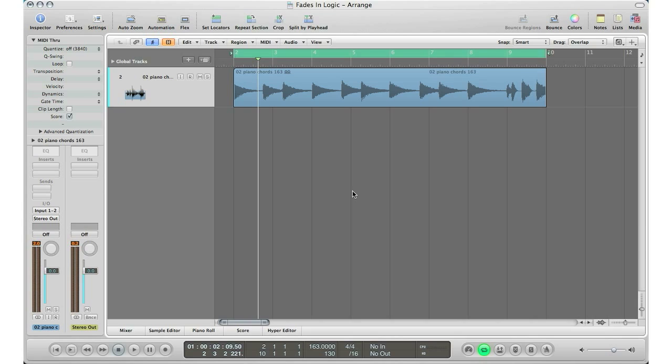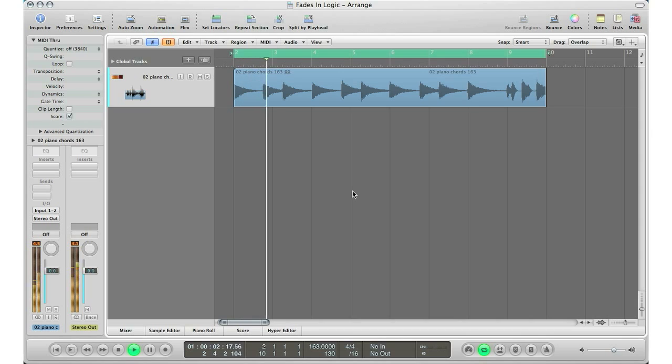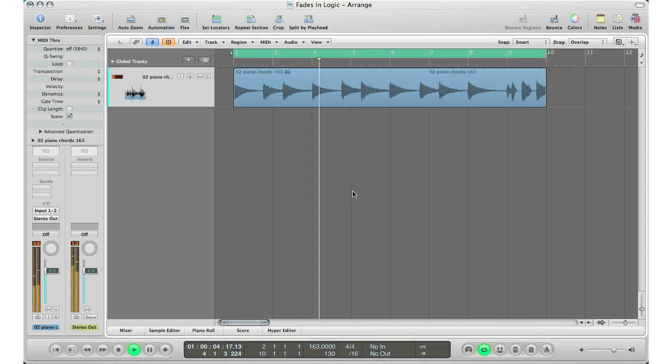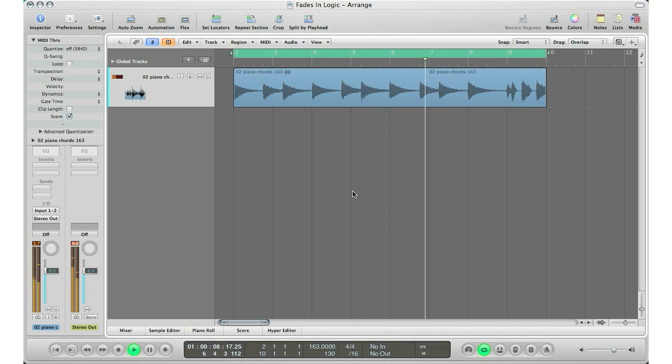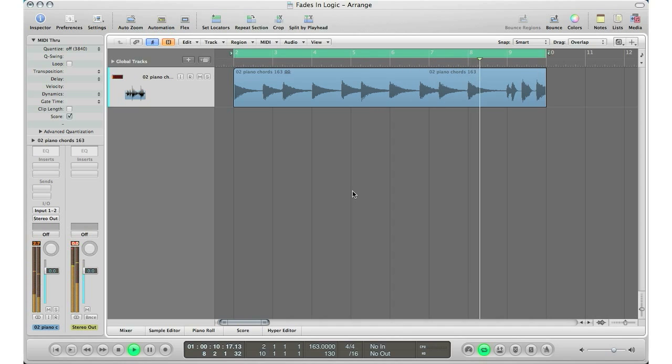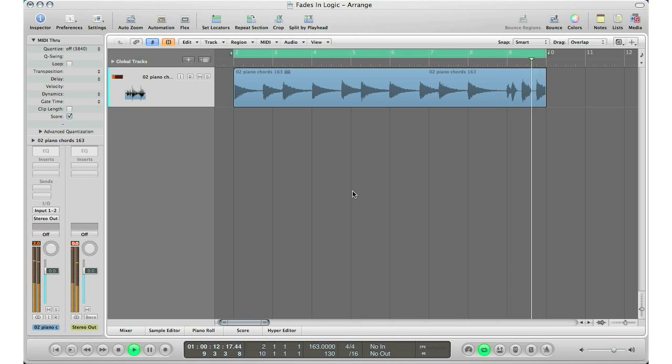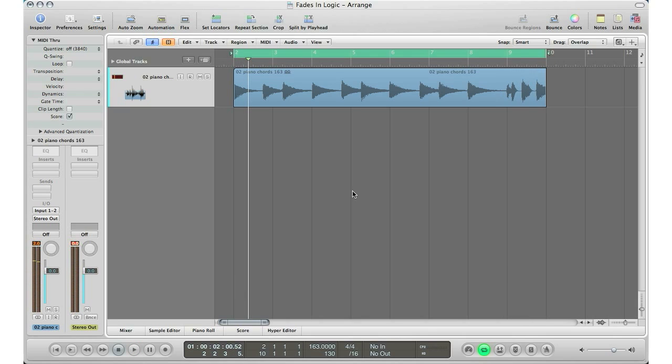Let's play the audio loop here first. Simple enough, right? So let's say I want to fade in the beginning and fade out the end. Here's how you do it.